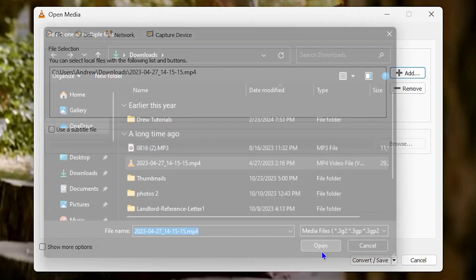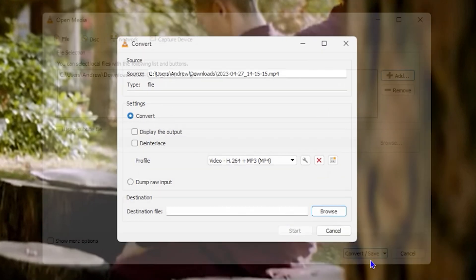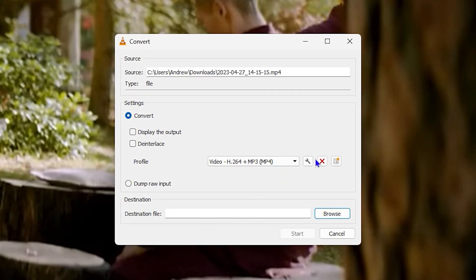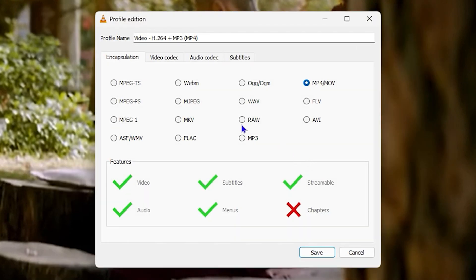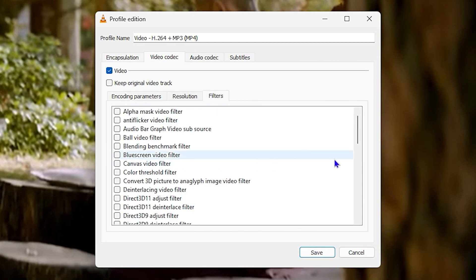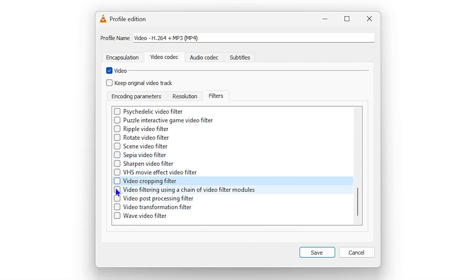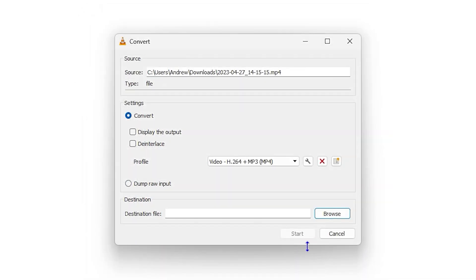Then from here you want to click on Convert/Save at the bottom. Then click on the gear, then click on Video Coding, and then click on Filters here. You want to ensure that video cropping filter is selected here. Then go ahead and click on Save.